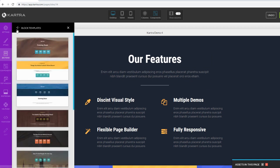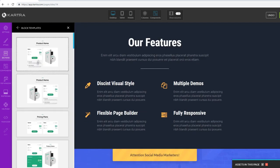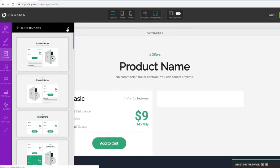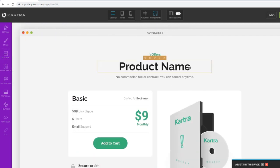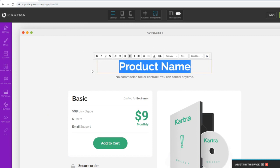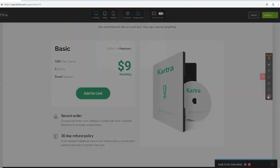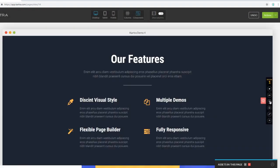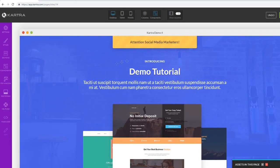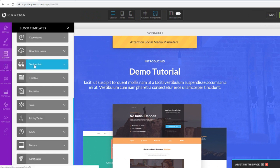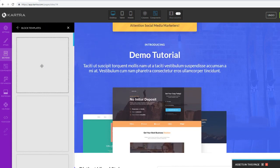In other sales funnel builders you can only add individual components and have to build sections yourself, but in Kartra you can drag and drop entire pre-built sections right off the bat - it's pretty cool and actually exclusive to Kartra. You can add countdown sections, pricing table sections for sales pages, and testimonial sections for social proof.